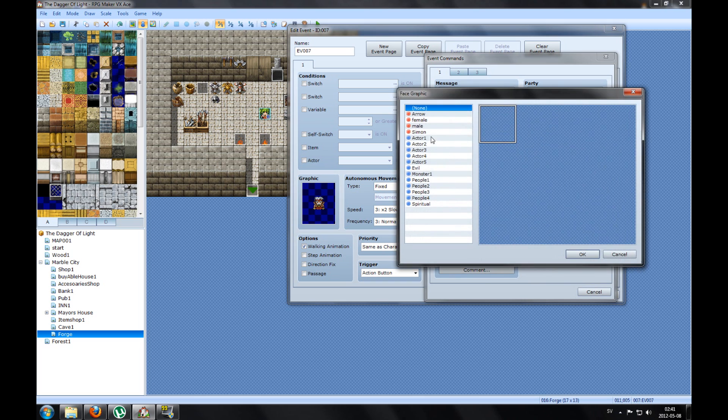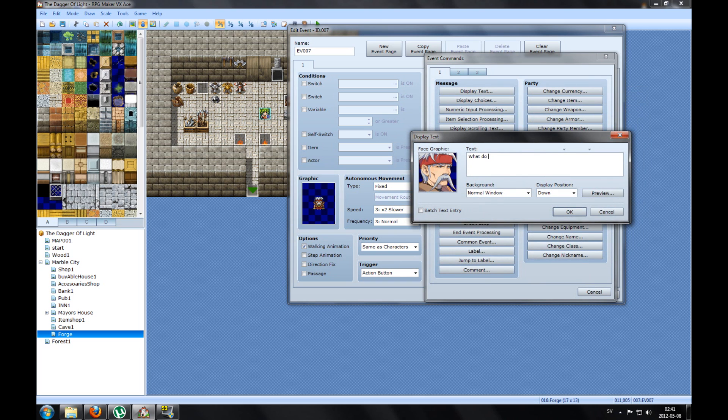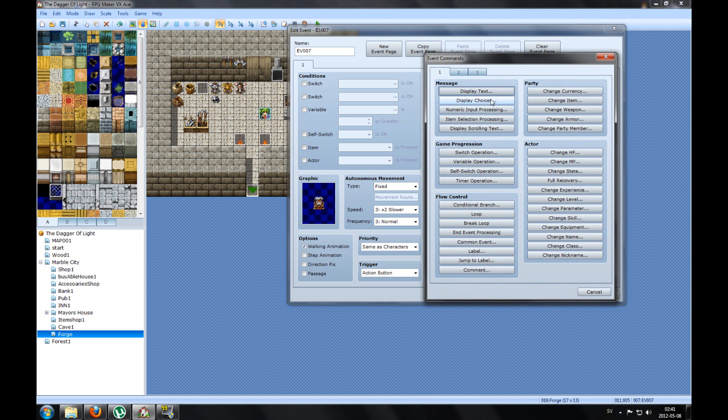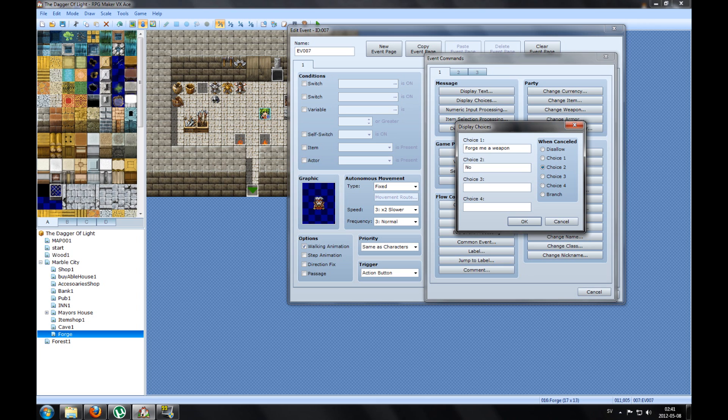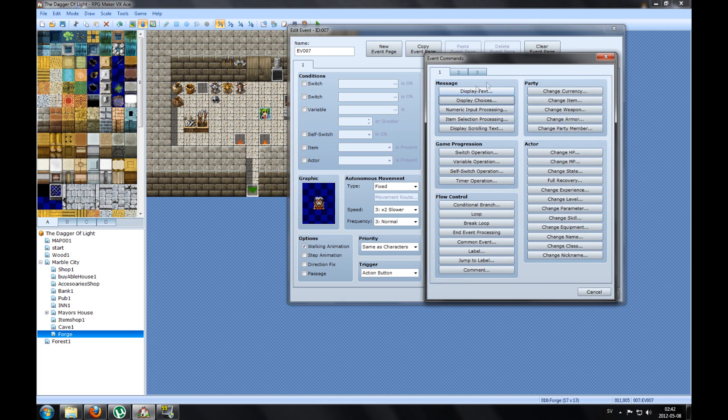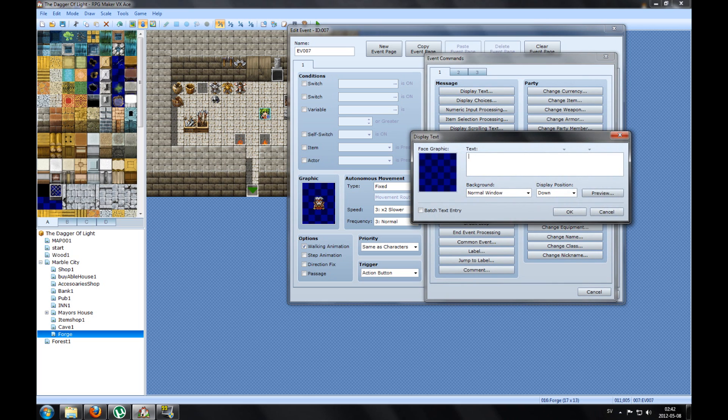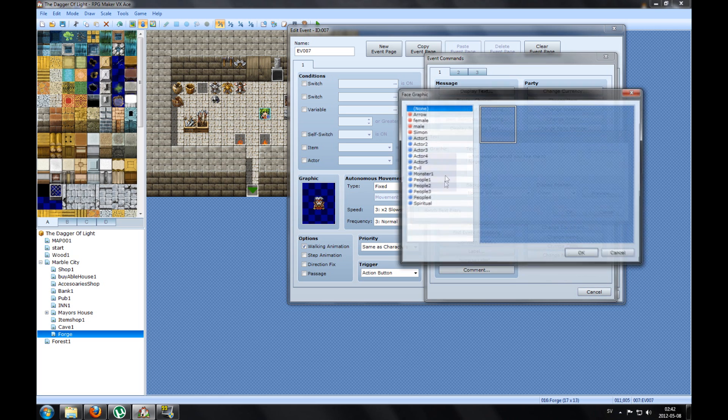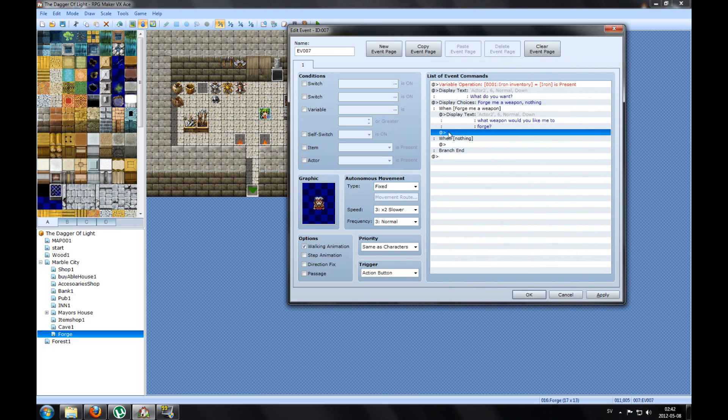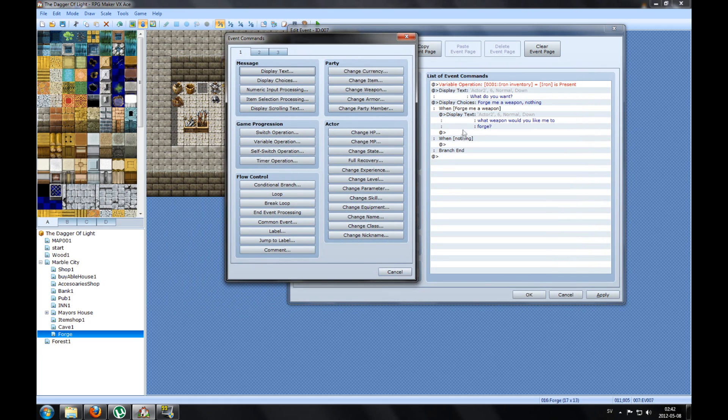So what it does is it will set the variable Iron Inventory to how much of this item I got in my inventory. So we press OK, that's the first thing. Next thing you will make a text and he will say what do you want, and you can make choices that says Forge me a weapon or armor. Just Forge me, he will say Forge me a weapon just for example.